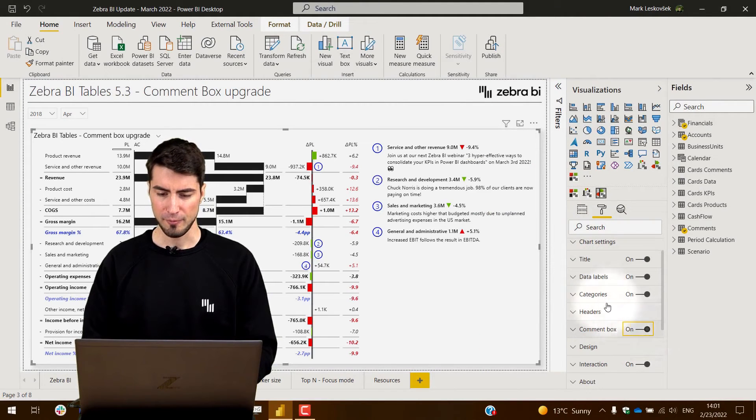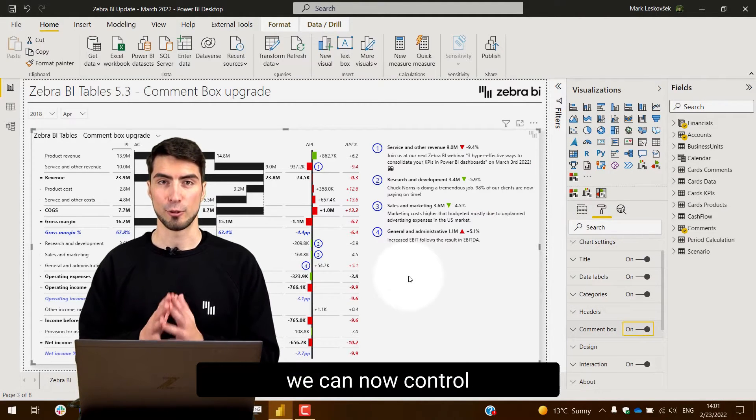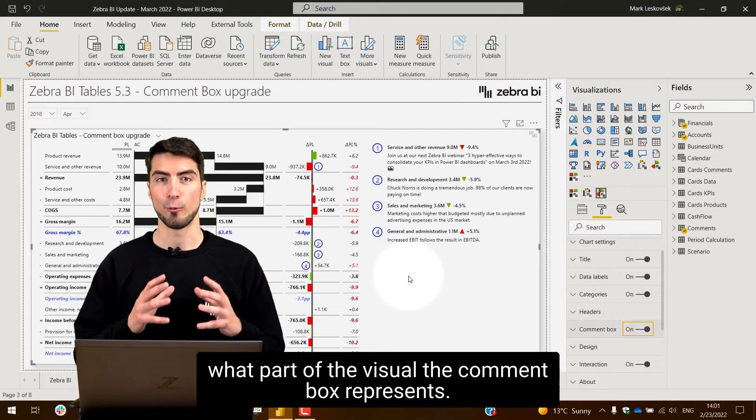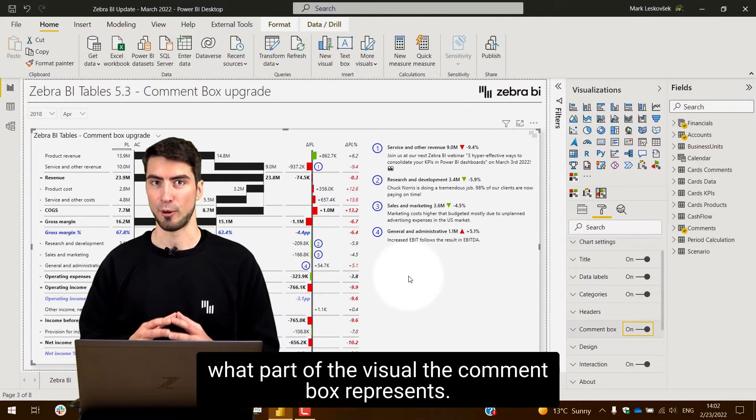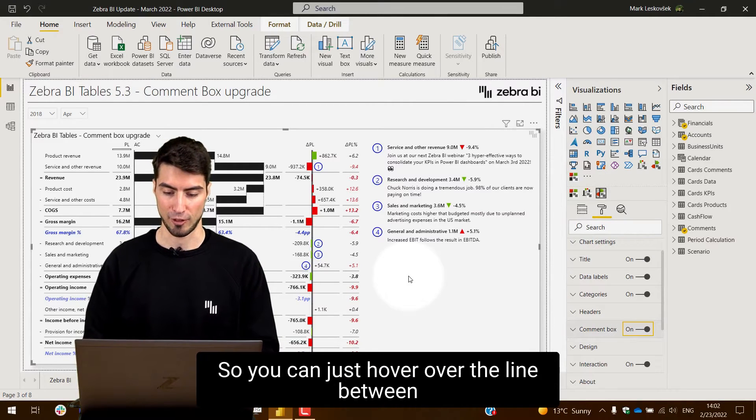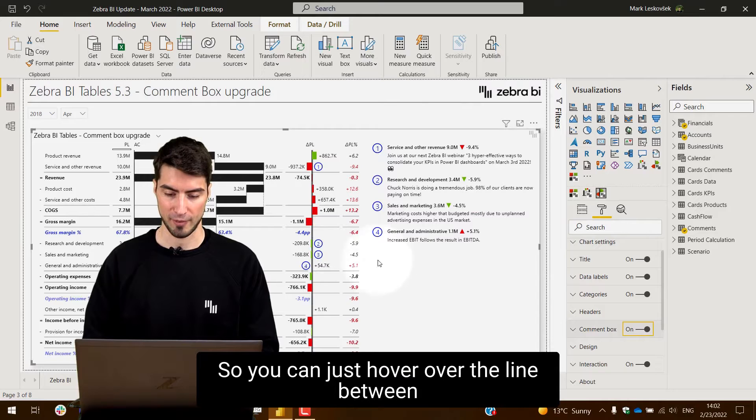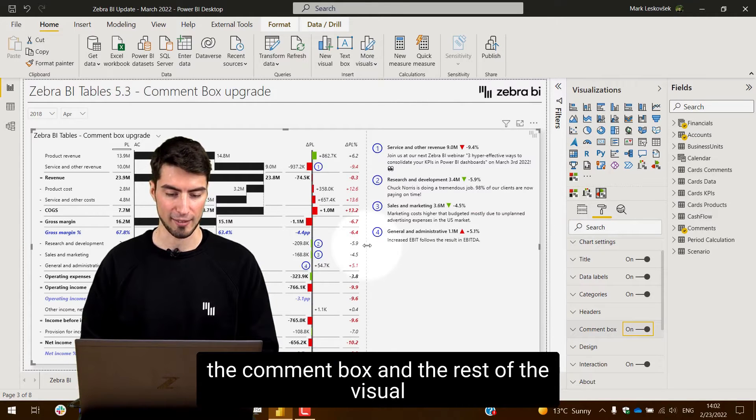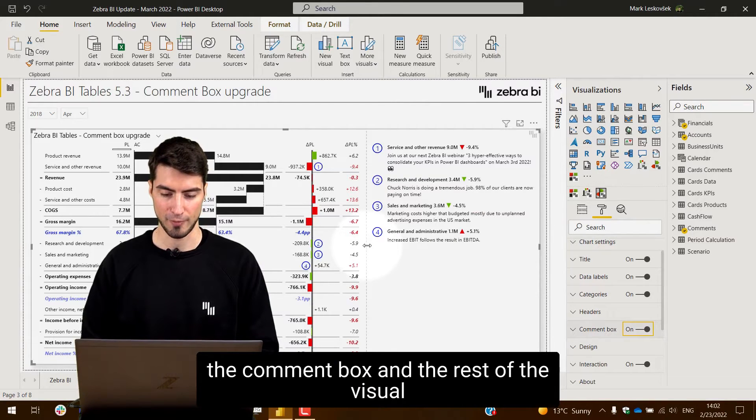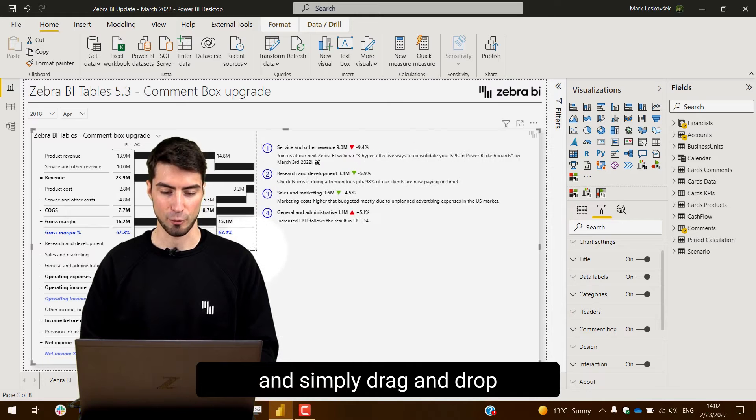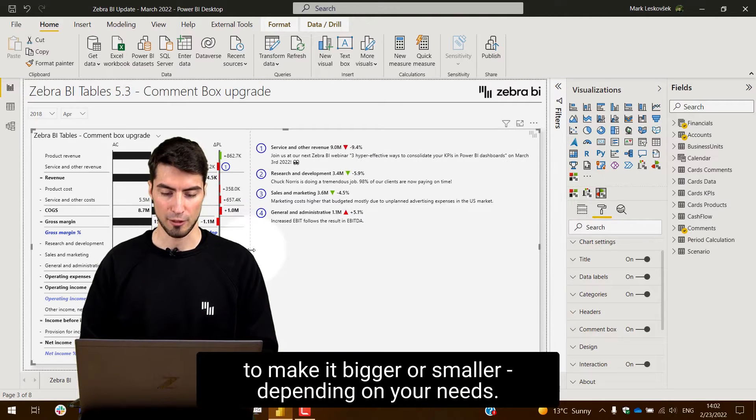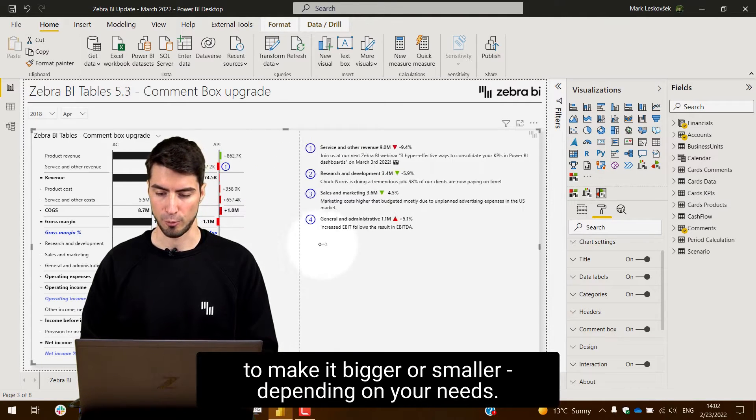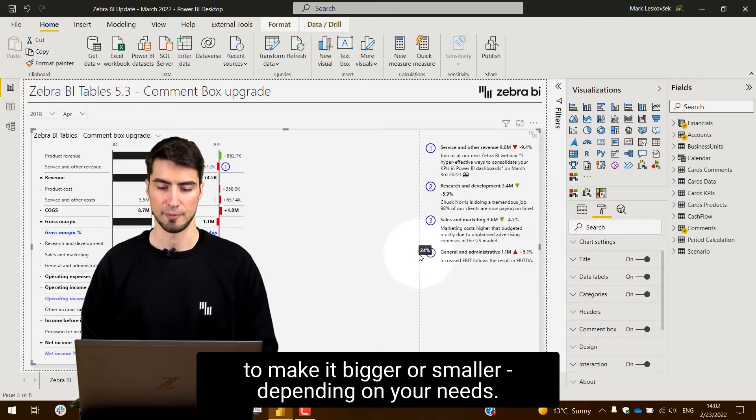we can now control what part of the visual the comment box represents. You can just hover over the line between the comment box and the rest of the visual and simply drag and drop to make it bigger or smaller depending on your needs.